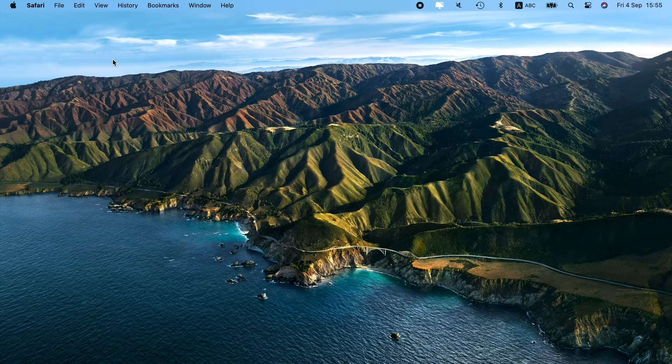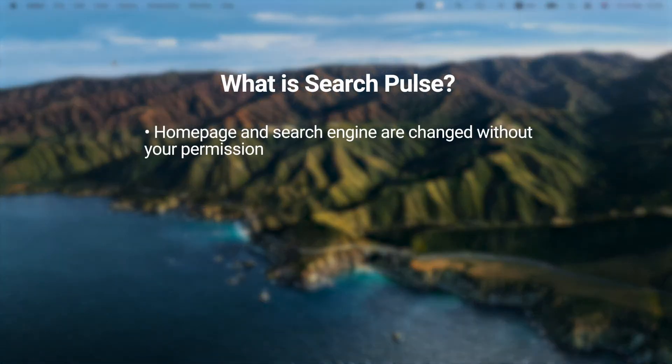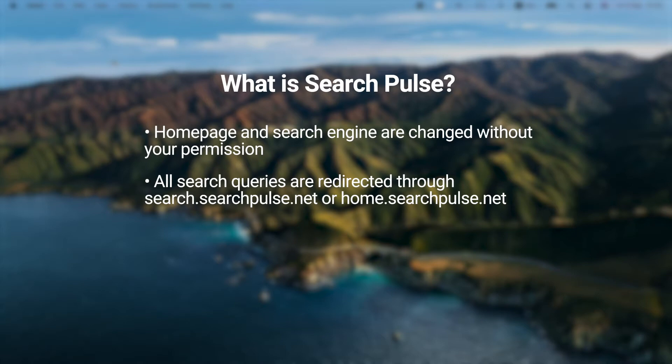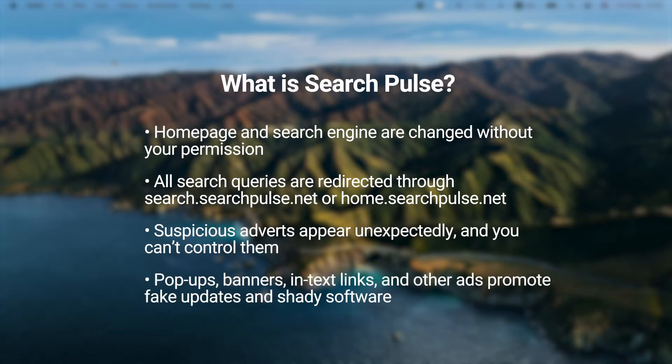The common symptoms of Search Pulse include homepage and search engine are changed without your permission. All search queries are redirected through search.searchpulse.net or home.searchpulse.net. Suspicious adverts appear unexpectedly and you can't control them. Pop-ups, banners, in-text links, and other ads promote fake updates and shady software.